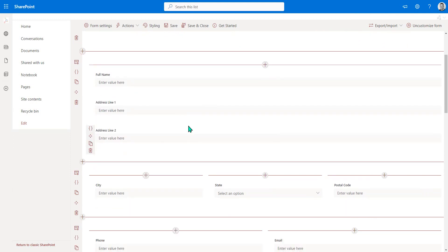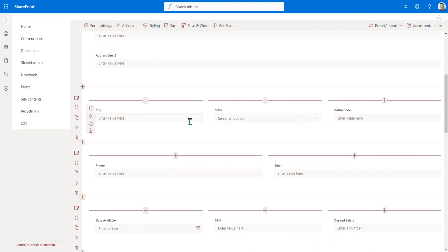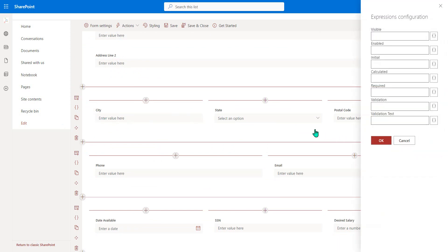We can also add further logic. So if we get into some of the different properties behind the fields, notice that we can control when these fields are visible, when they're enabled, what the calculated value is and so on.